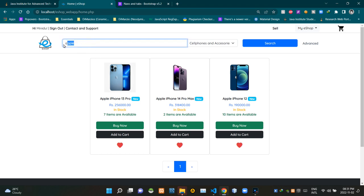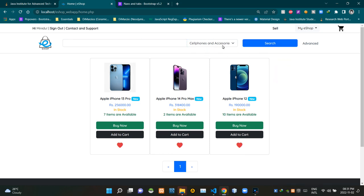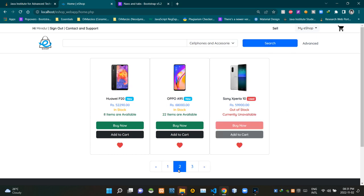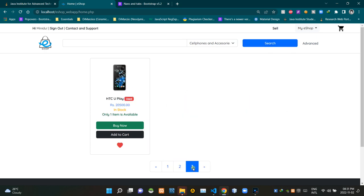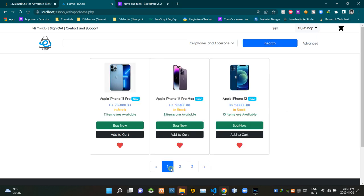Then we can even search products without a keyword at all. We can just search with a selected category. Let's go with 'Cell Phones and Accessories' again. All right, now you can see our search results here.